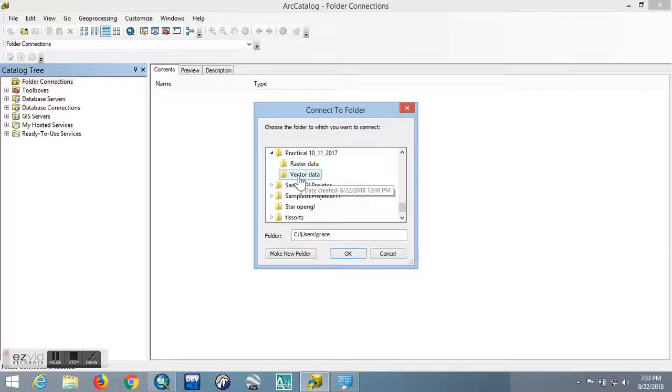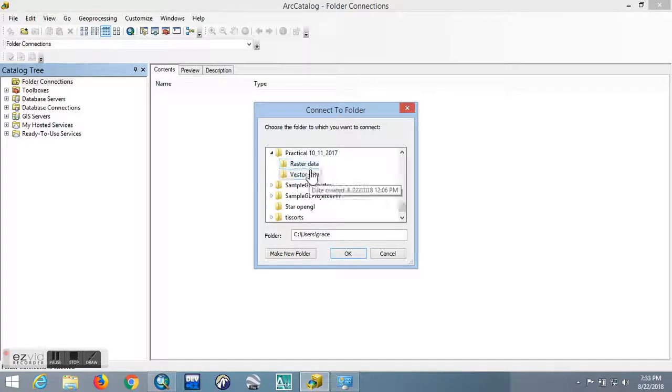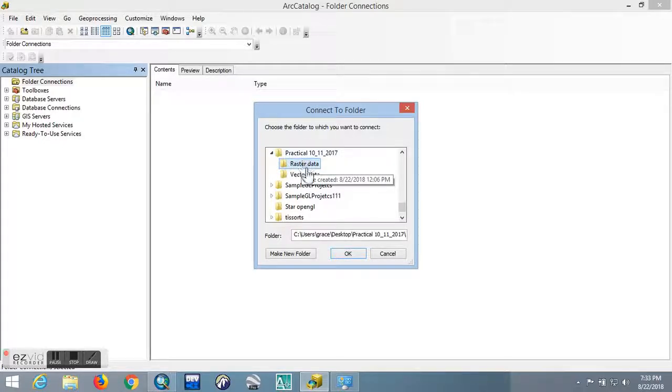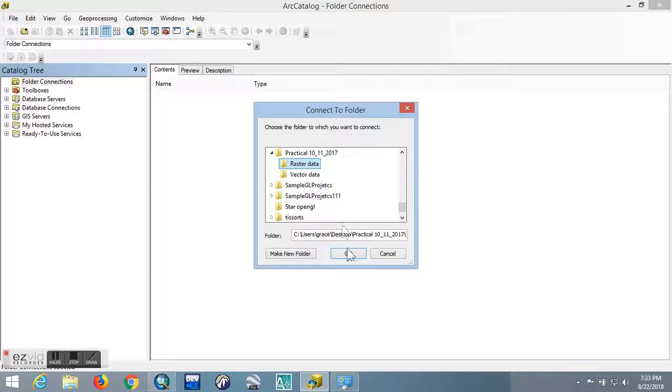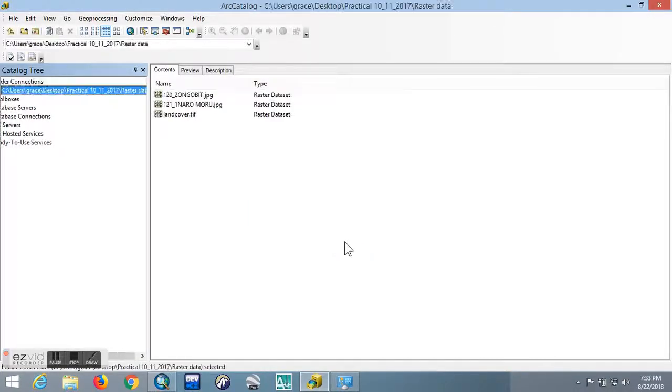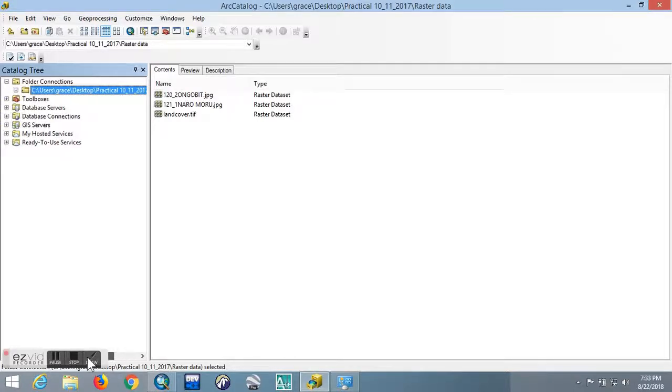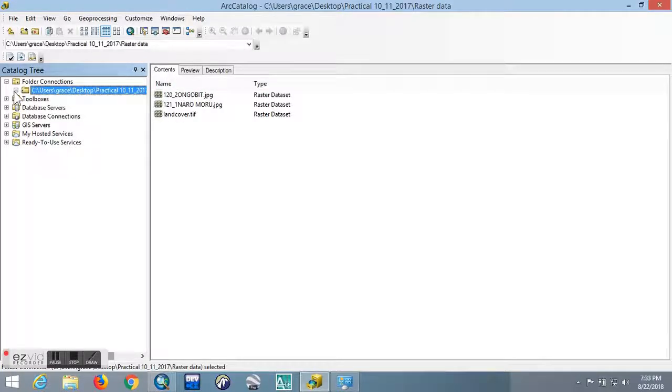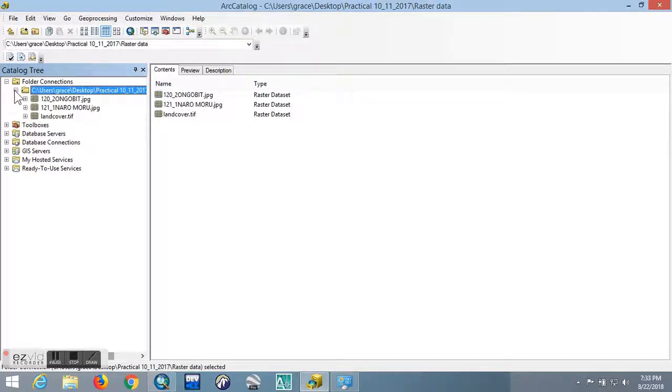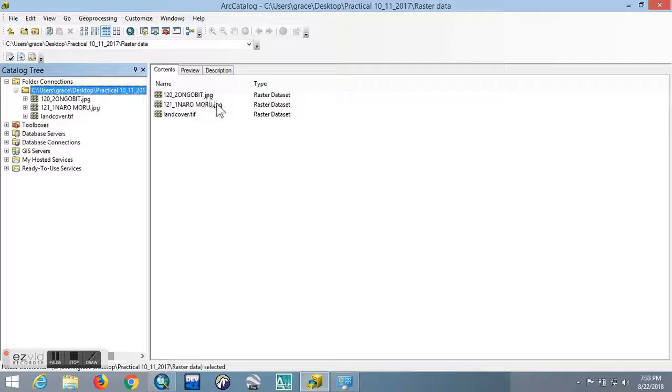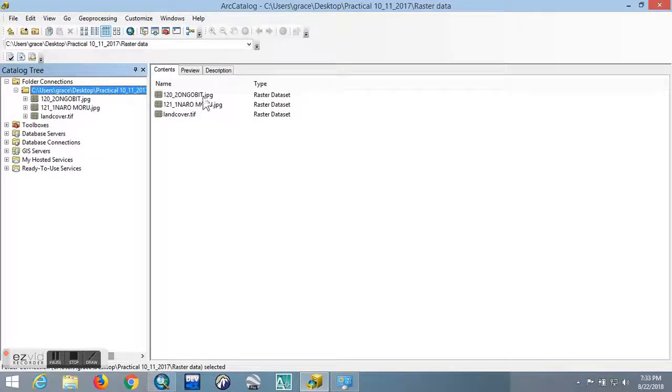You can click on the raster data, then click OK. As you can see on the right, on this other side, you have the contents that are in the folder. There are three types of files: there are two JPEGs and one TIFF file. Raster data is stored in either JPEG or TIFF format for this case.